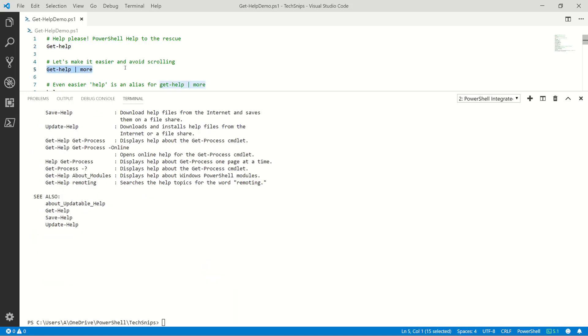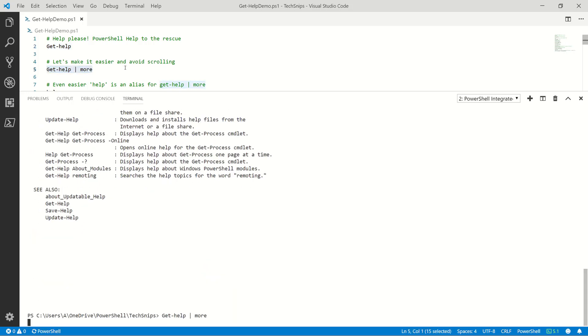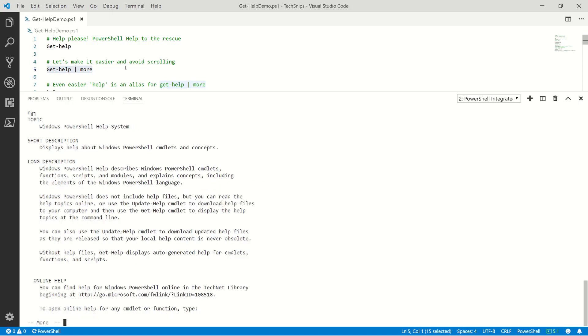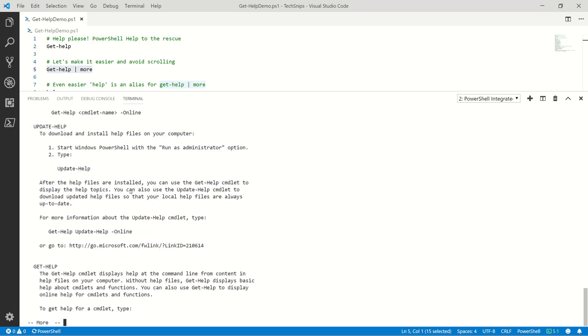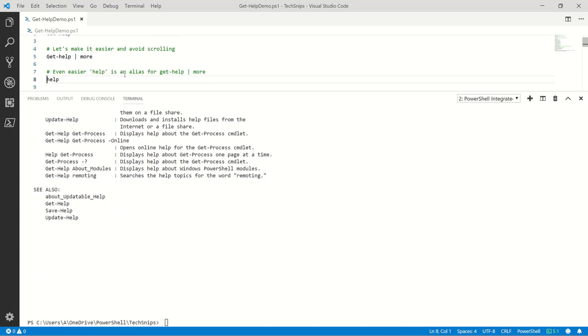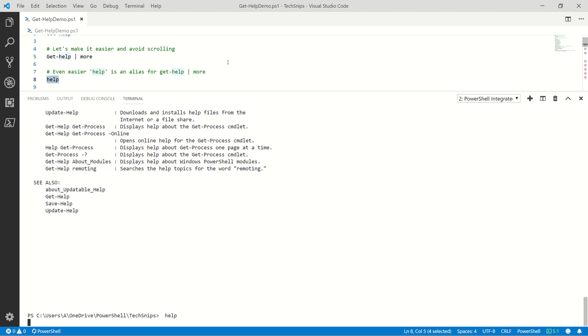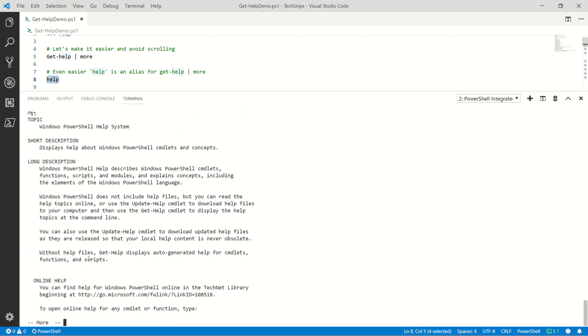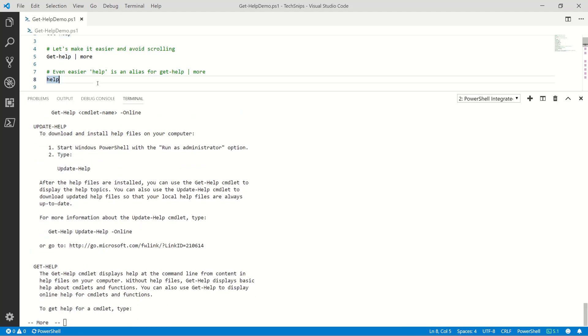So type that to more, kind of handy, right? Here we go, now at least it's not flying past. However, there is a better way to even run that cmdlet. Just do help here. And there you go, help's the alias. So less typing is good.